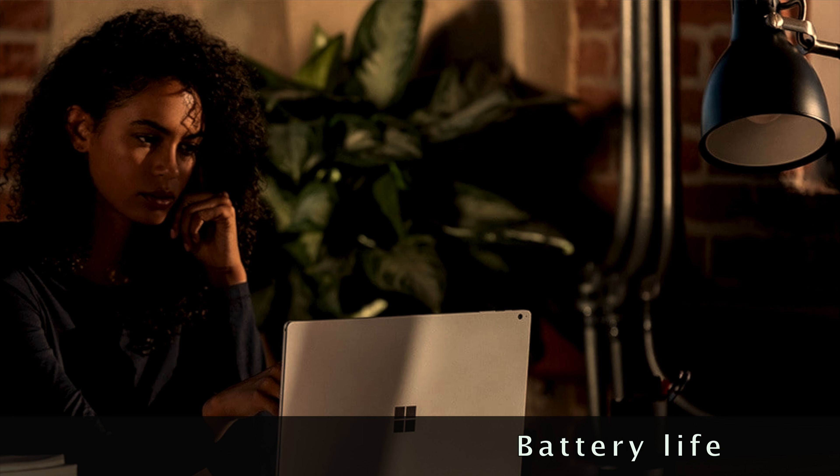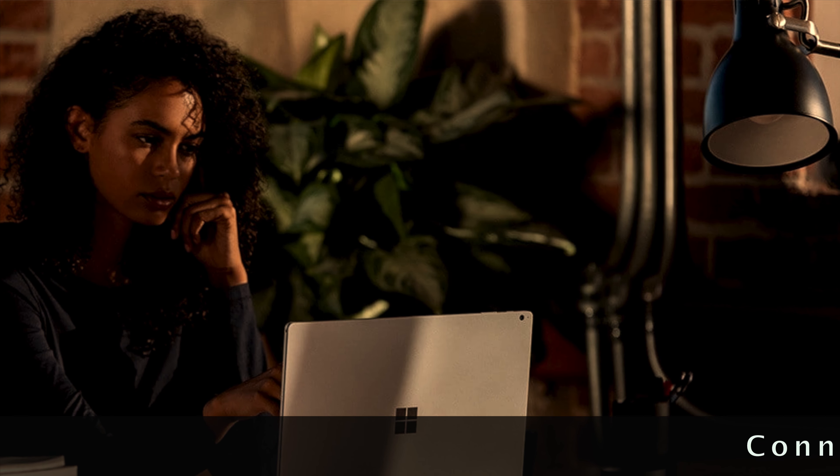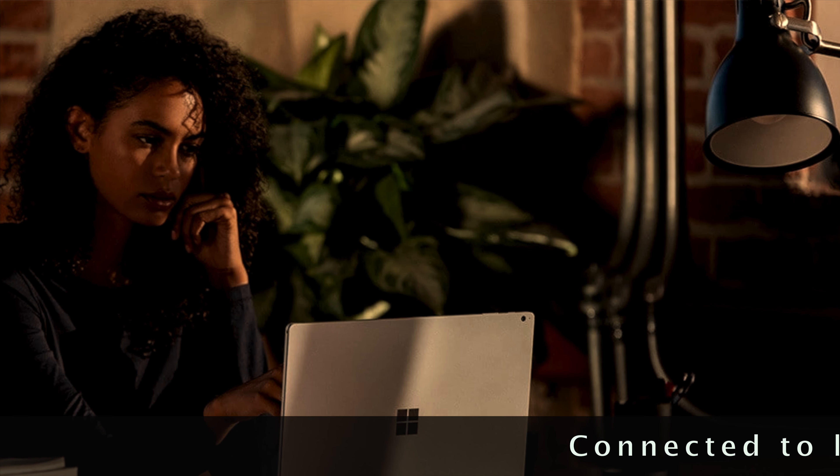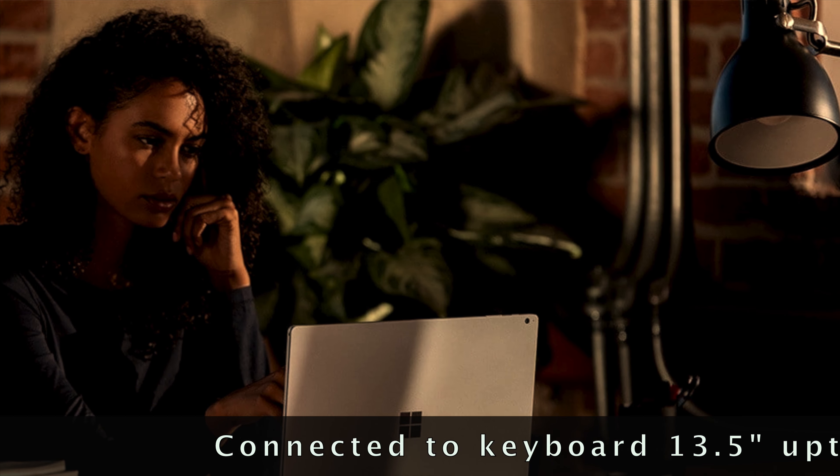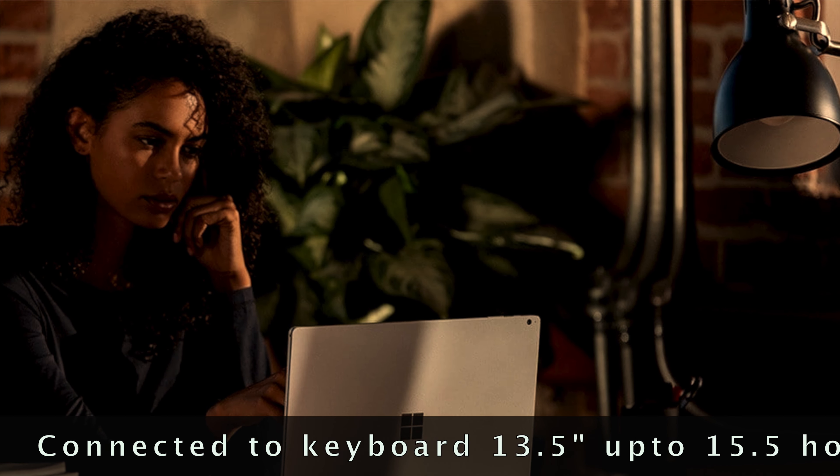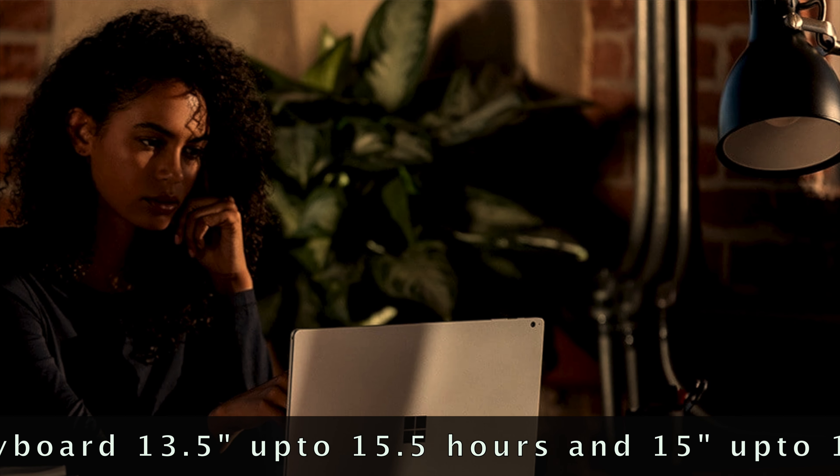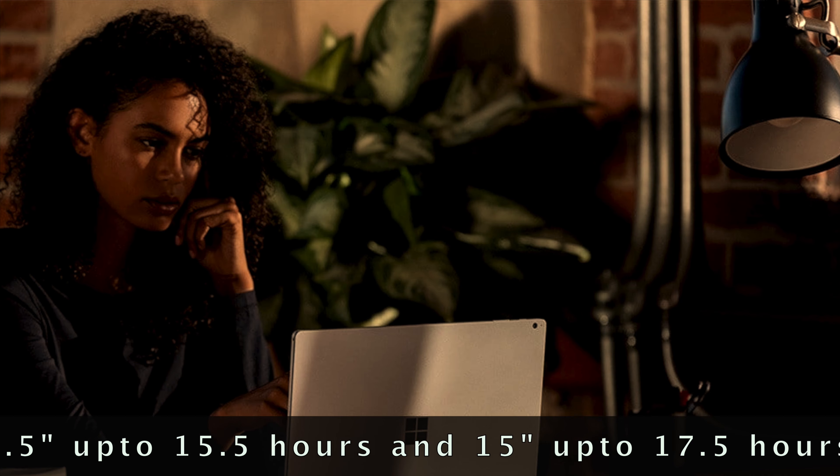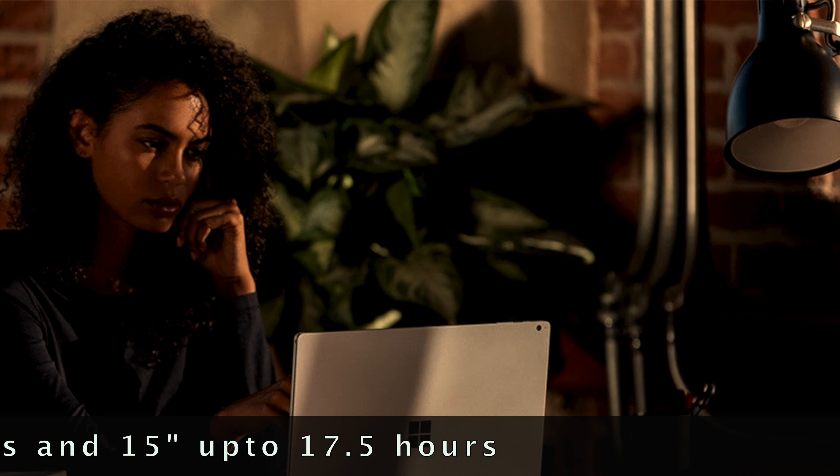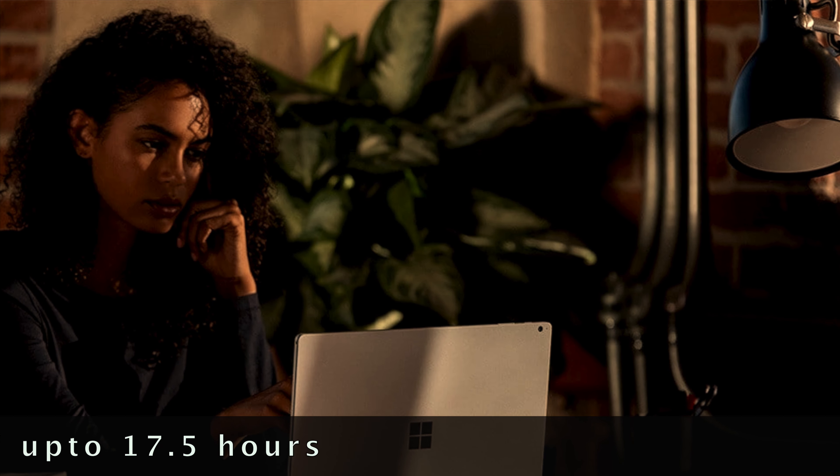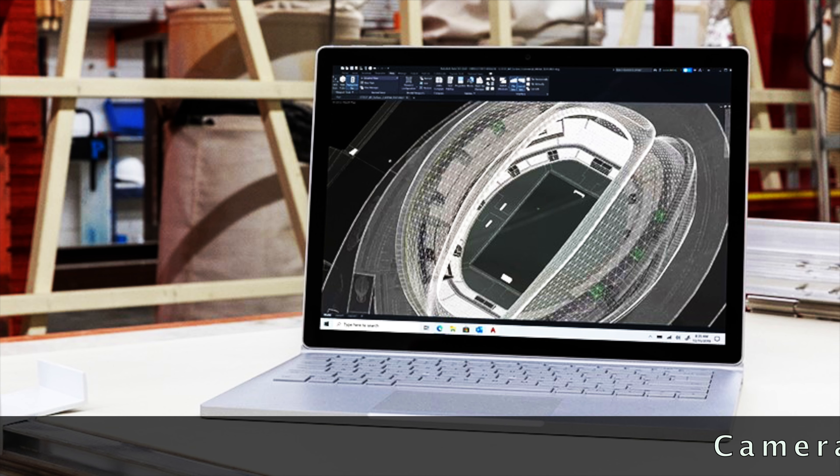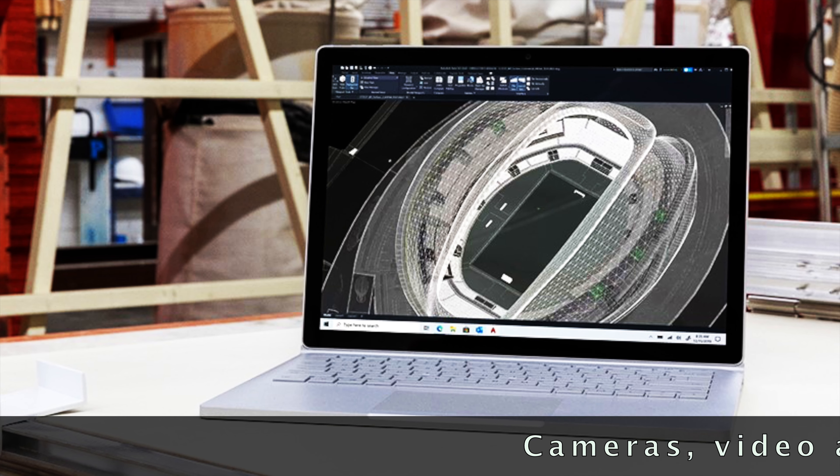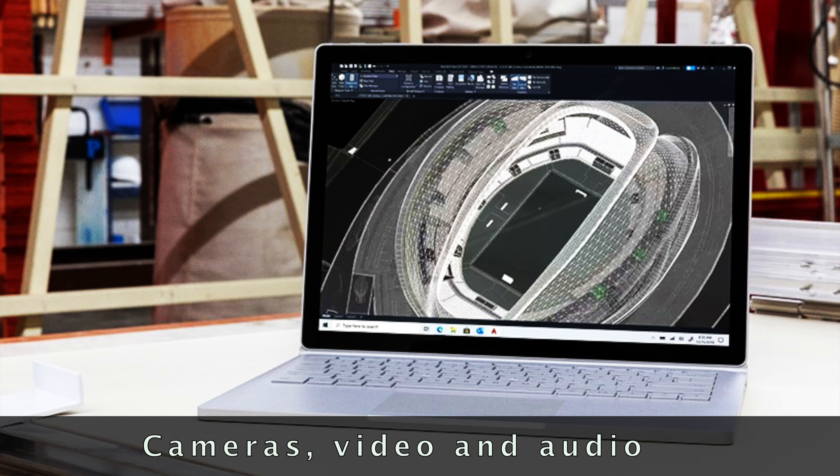Surface Book 3 13.5 inch connected to keyboard base offers up to 15.5 hours of typical device usage. Surface Book 3 15 inch connected to keyboard base offers up to 17.5 hours of typical device usage.